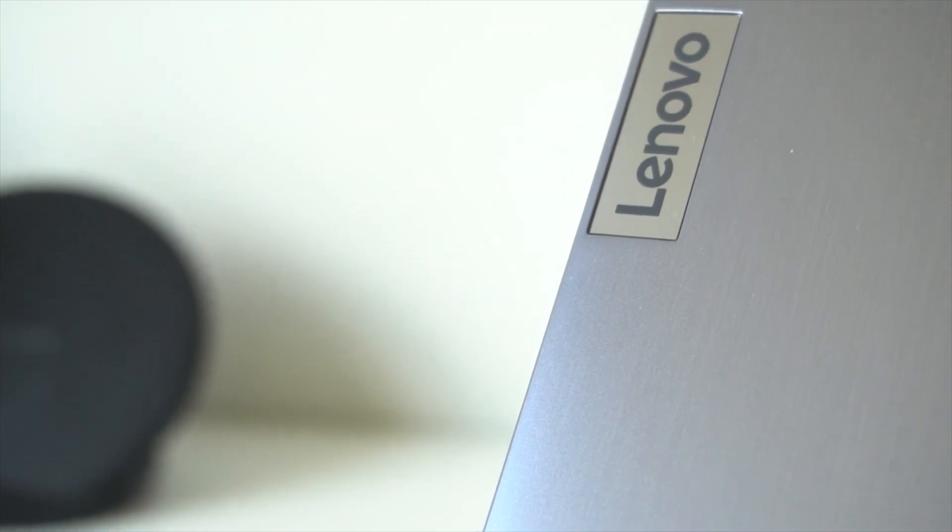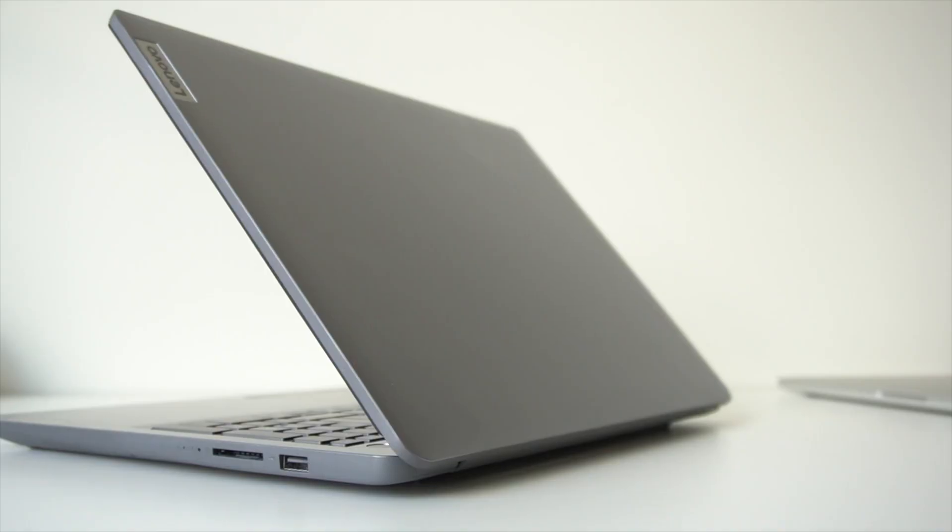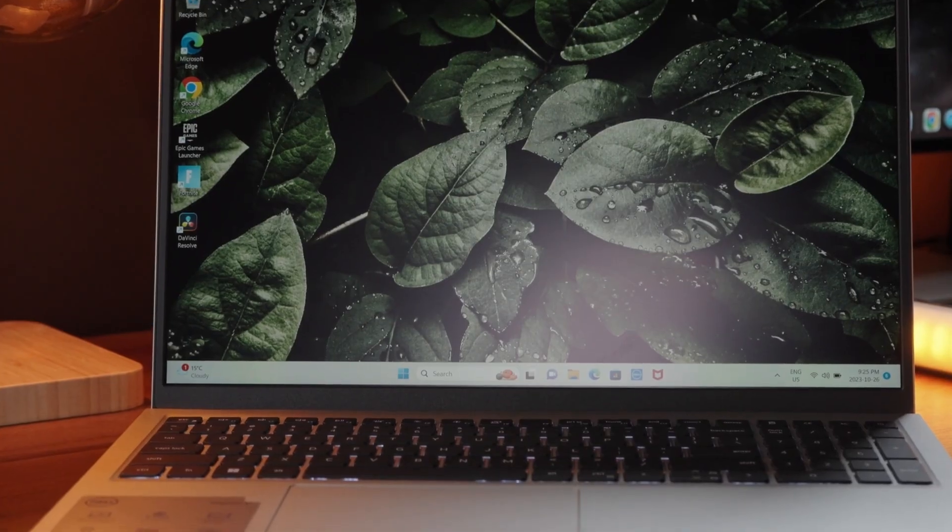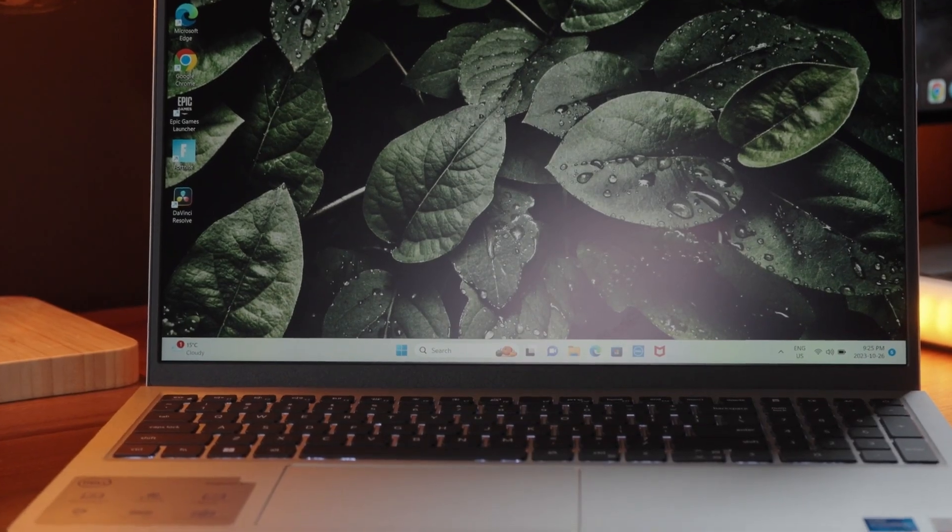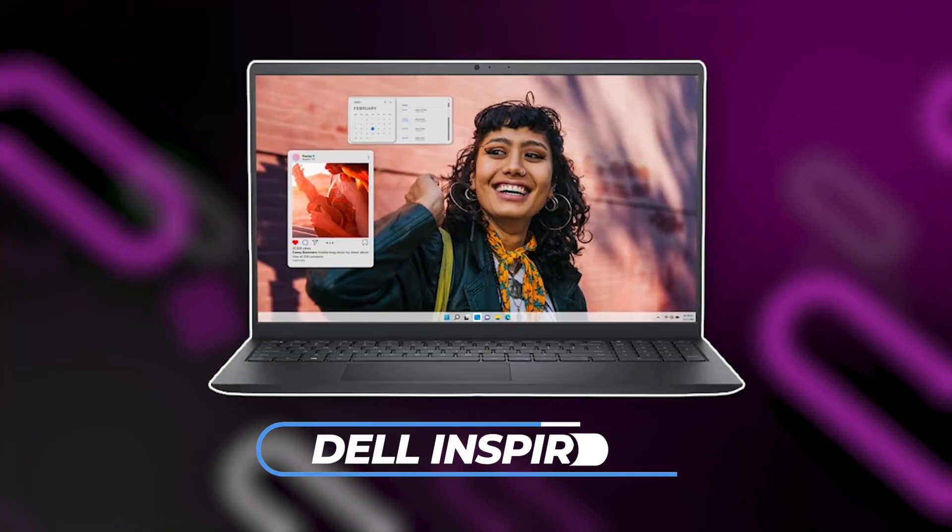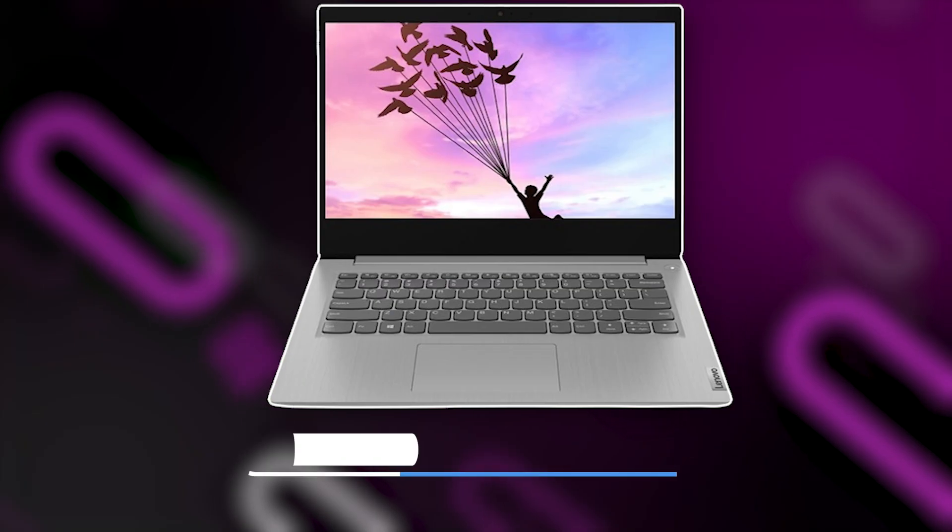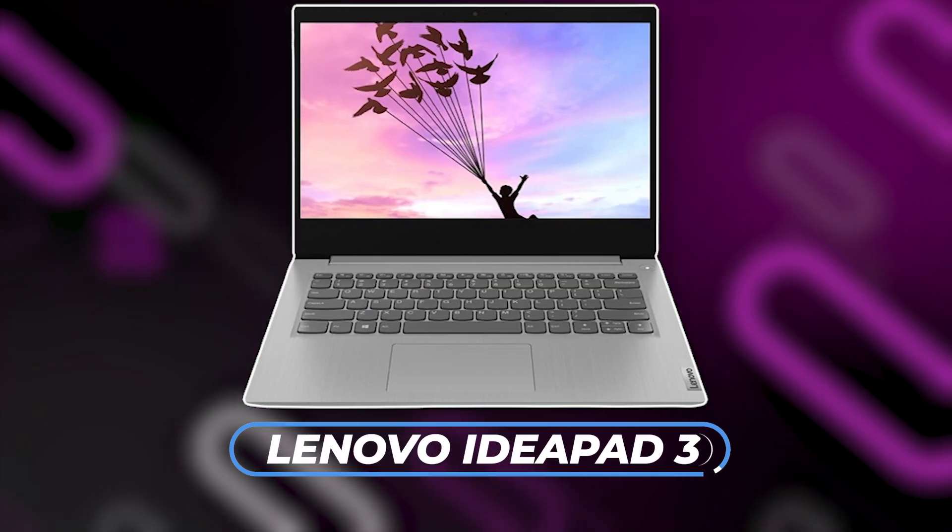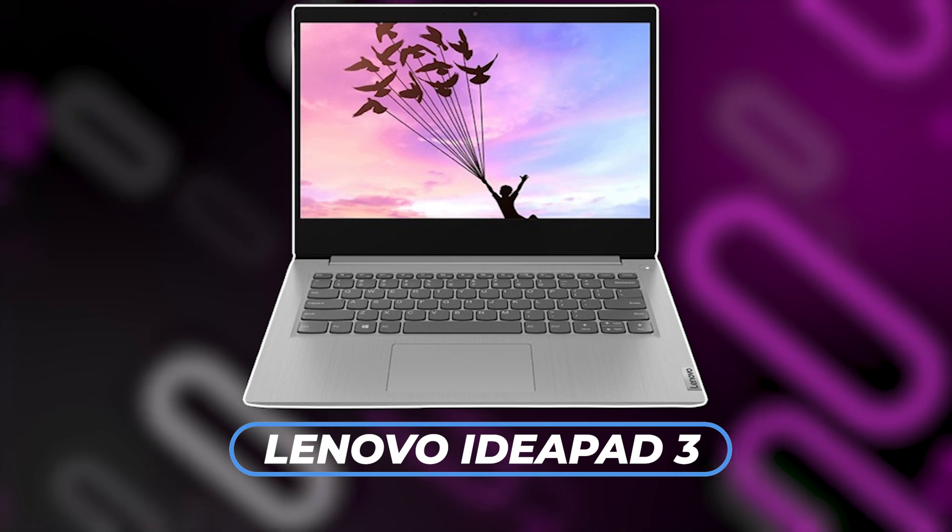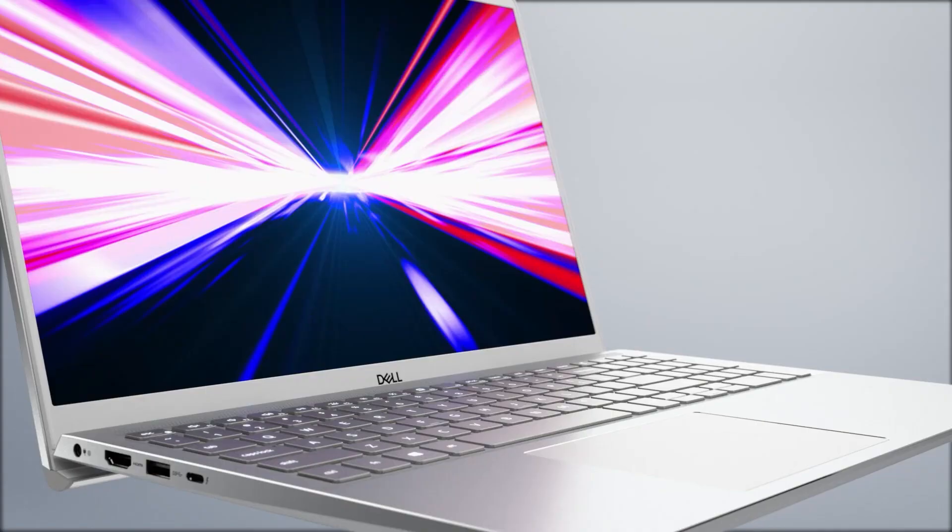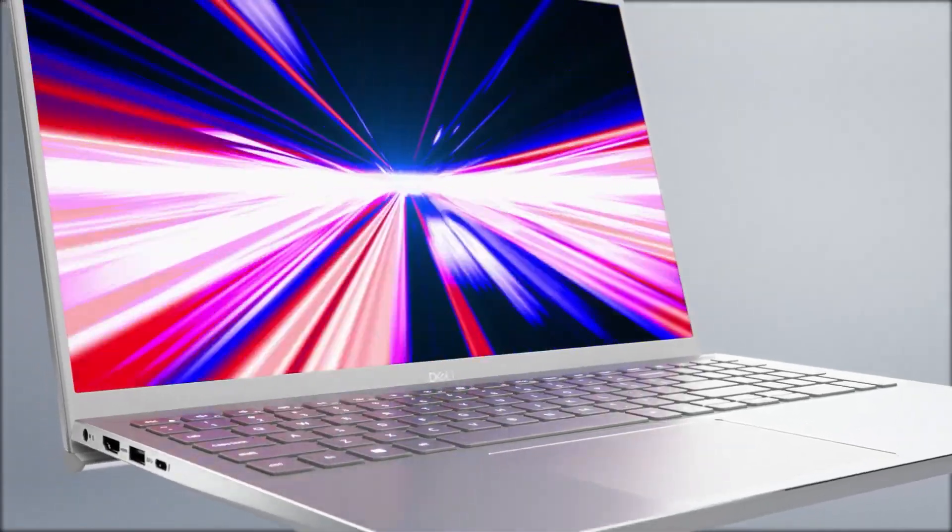Are you ready to dive into a battle between two of the most popular budget laptops on the market? Today, we're pitting the Dell Inspiron 15 against the Lenovo IdeaPad 3 in a head-to-head comparison to see which one comes out on top.